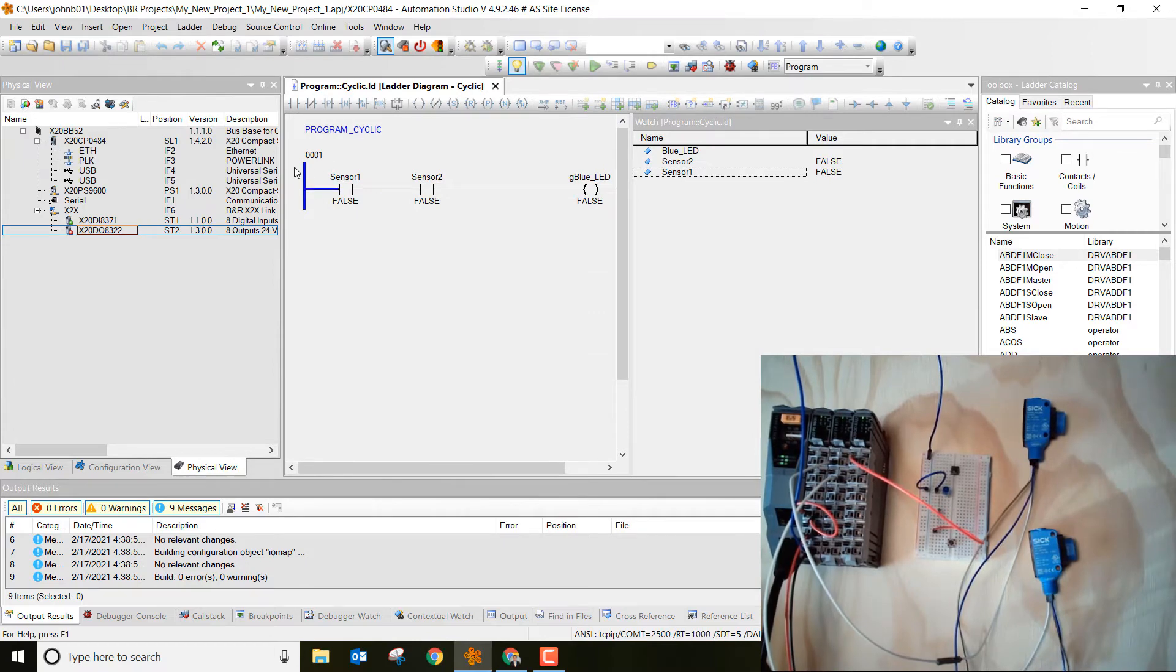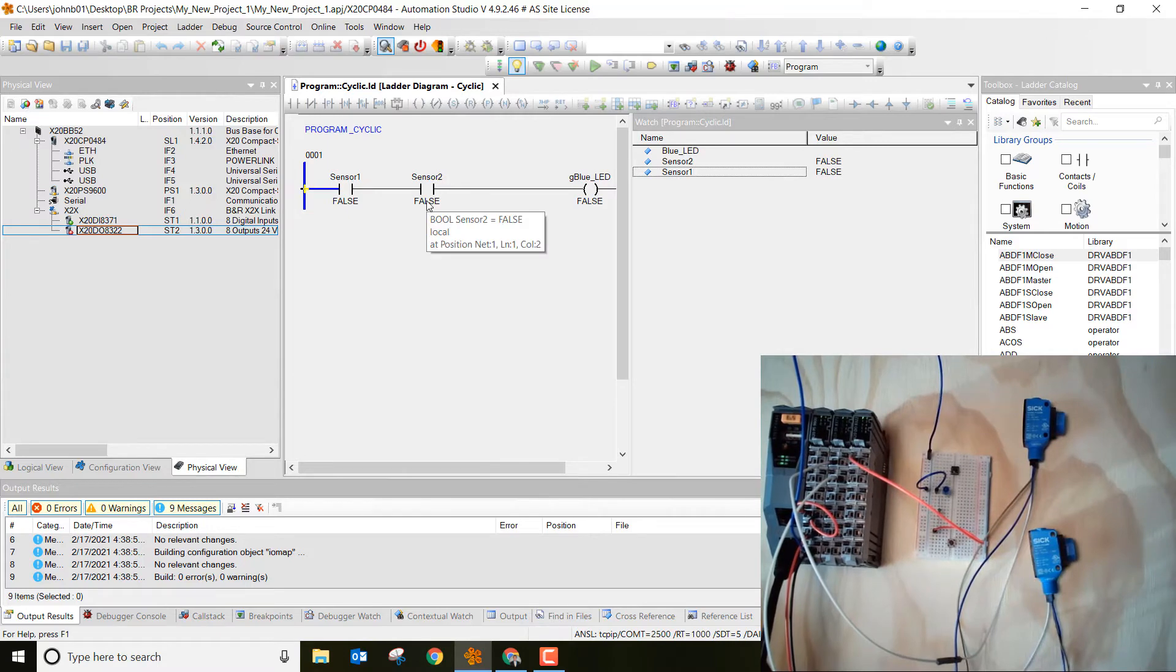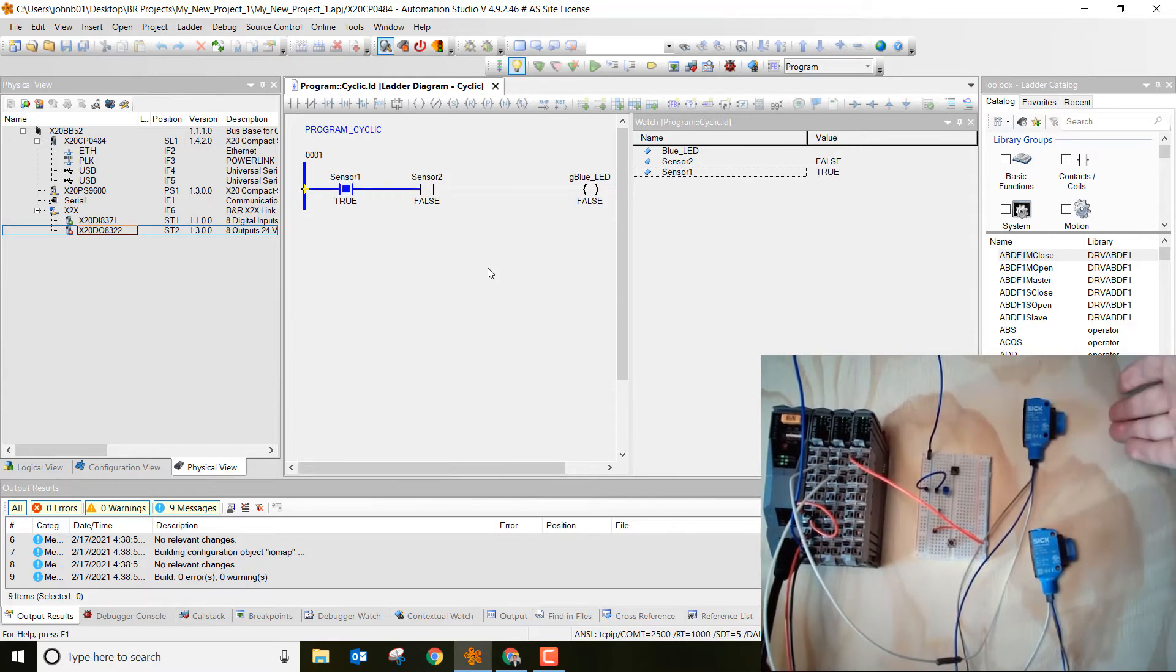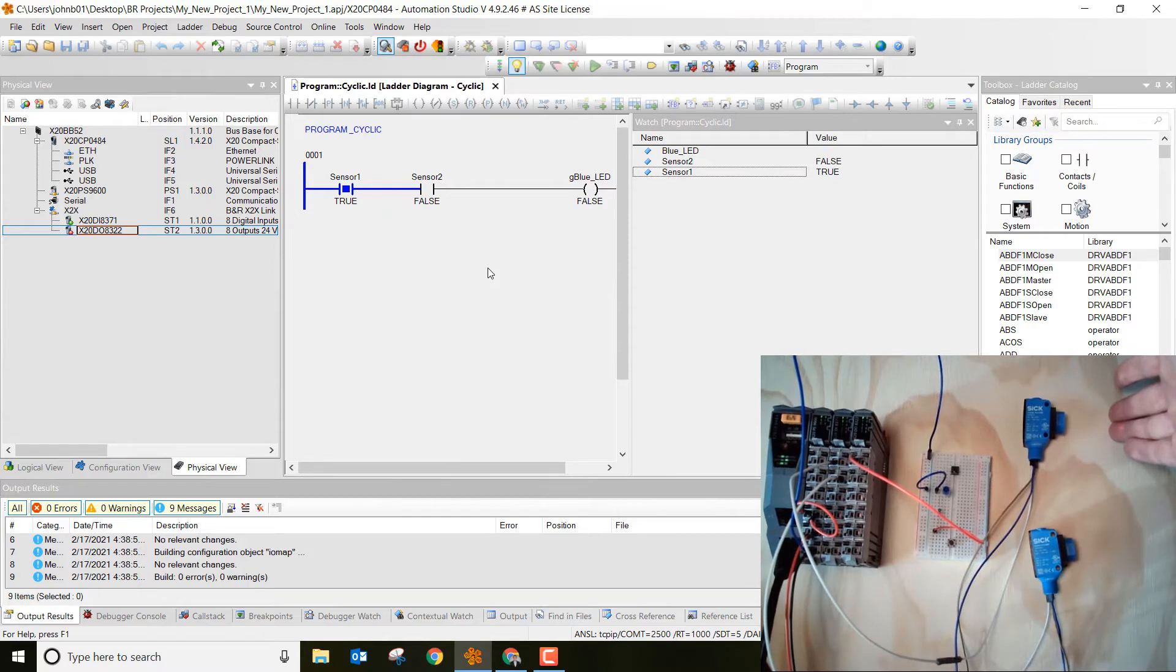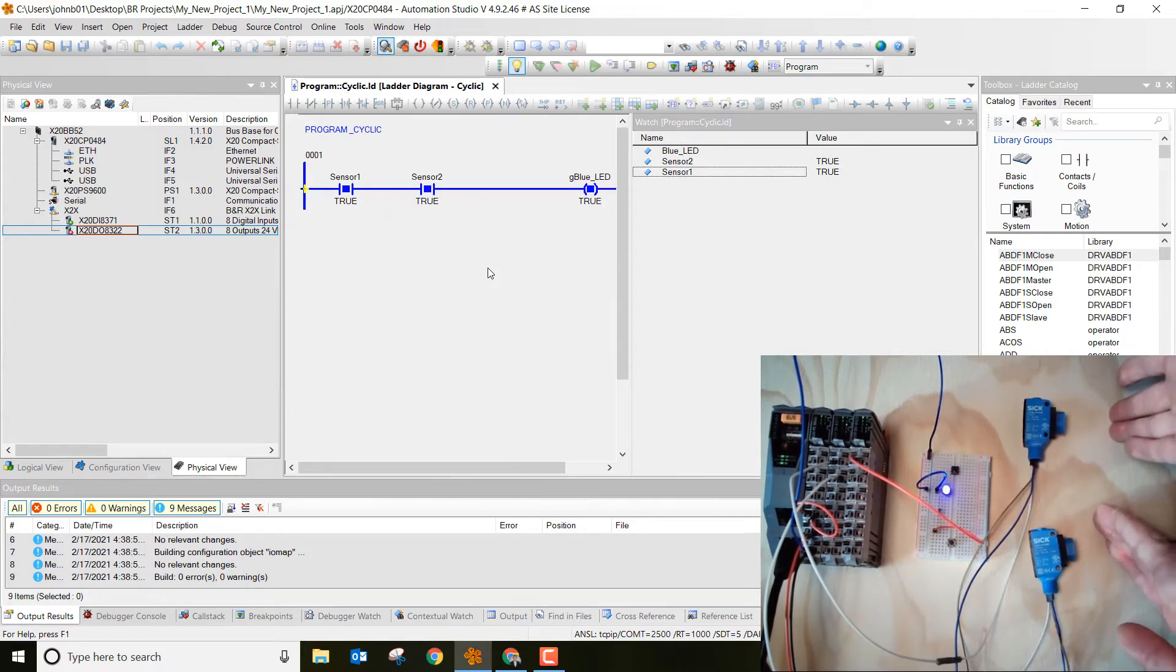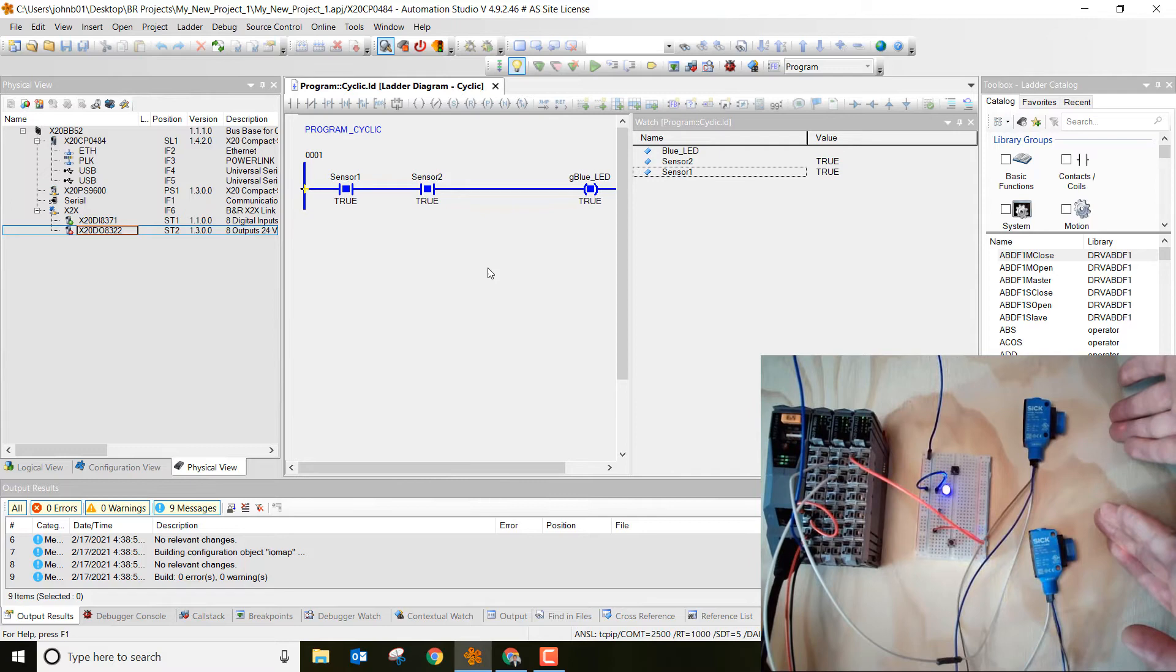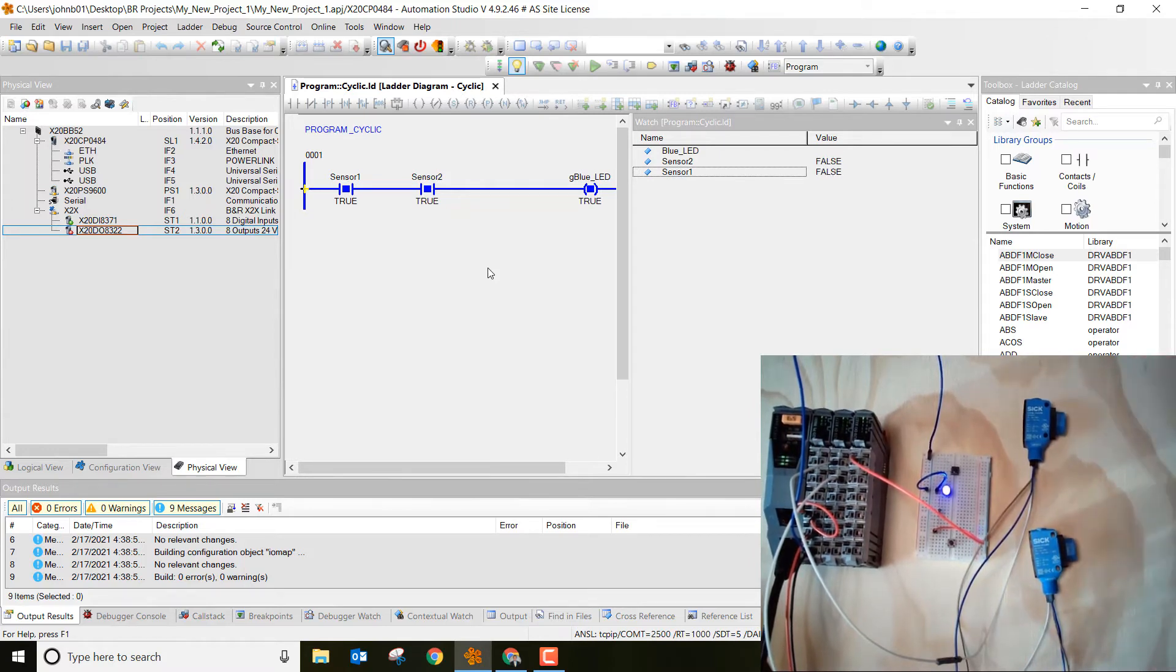Notice that the left rung here is highlighted in blue. Then we've got our sensor 1 and sensor 2 contacts that are false right now. What happens if we put our hand in front of sensor 1? Notice that it turns blue and it starts passing power to the second set of contacts which is labeled sensor 2. If I block that sensor, then that goes true, and then that goes to our output which is the blue LED, and we have a blue rung that's lit up or highlighted blue the entire way across.